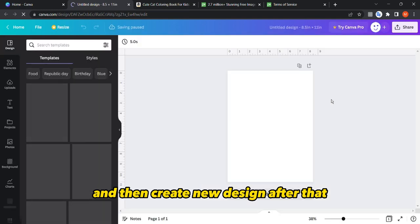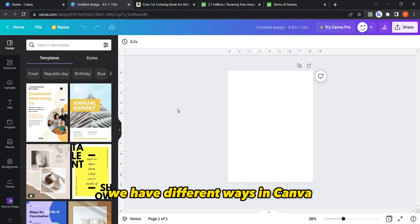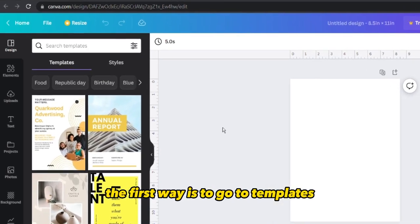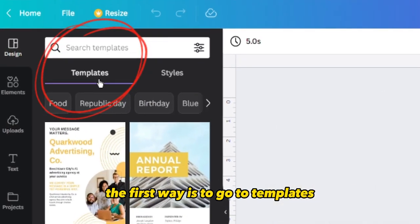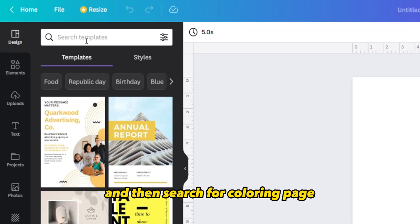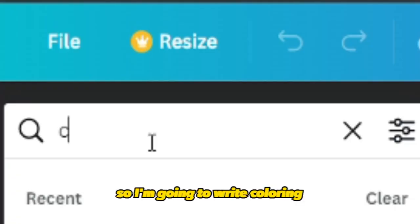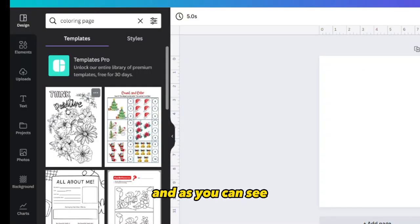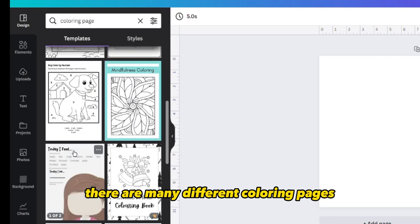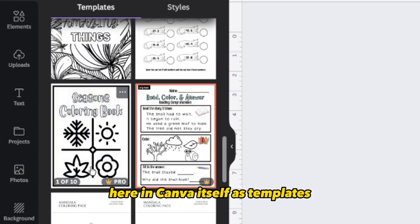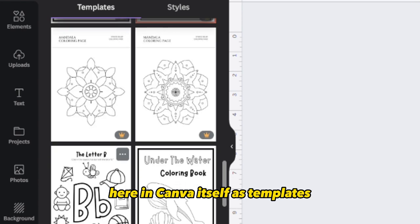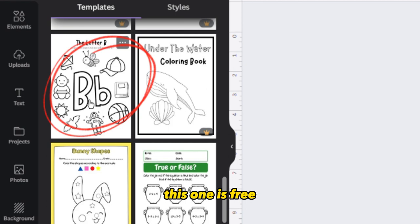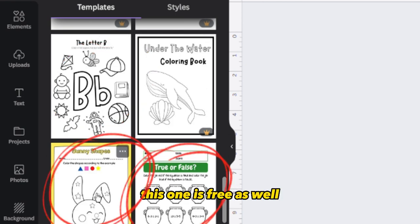Then click create new design. We have different ways in Canva to create a coloring page. The first way is to go to Templates and then search for 'coloring page'. As you can see, there are many different coloring pages here in Canva itself as templates, and many of them are actually free.